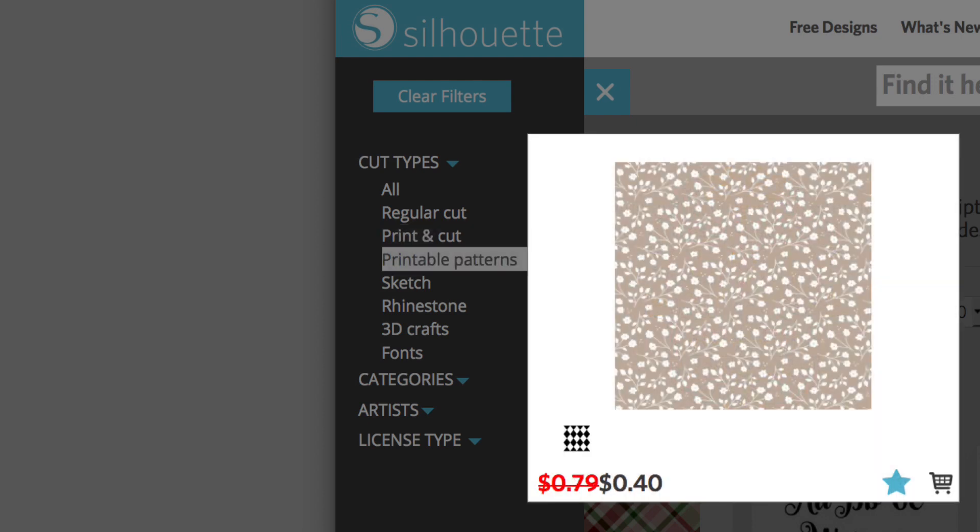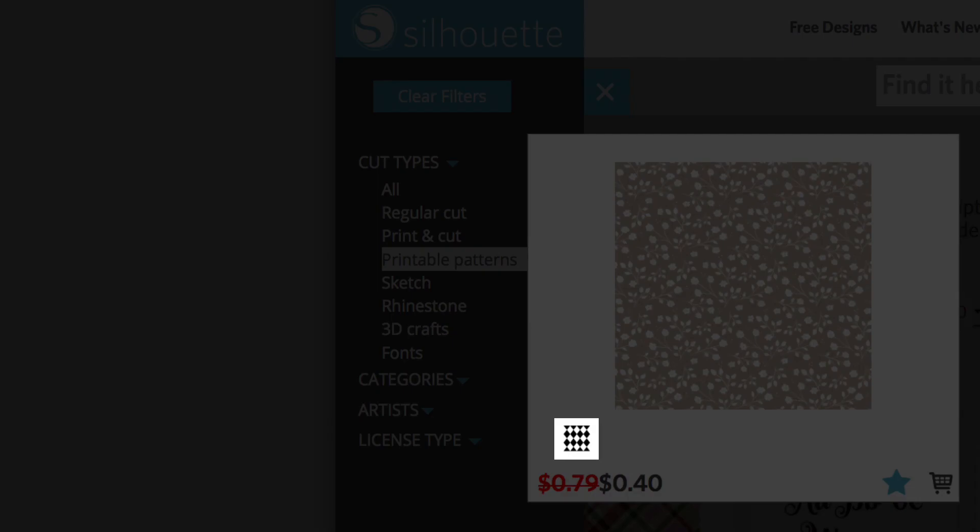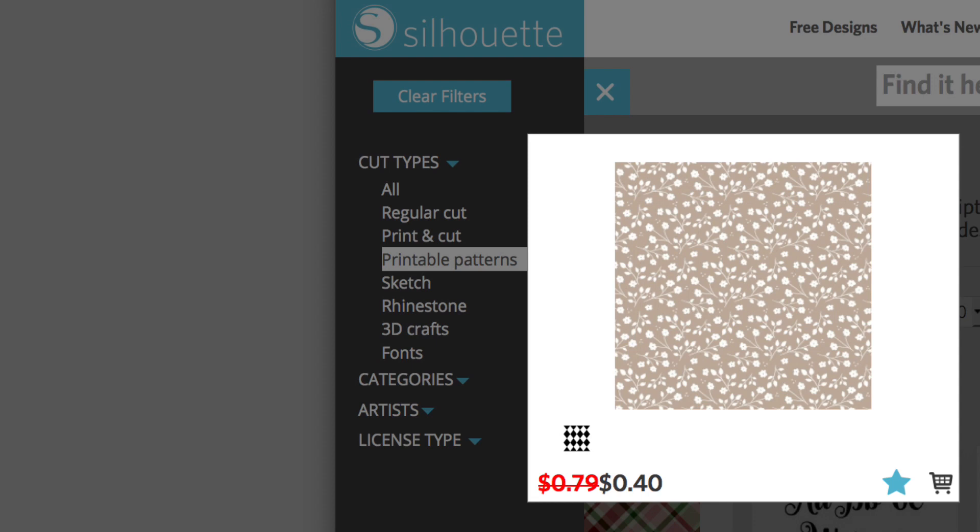Printable patterns are identified by a grid symbol. Print these patterns onto cardstock as an alternative to buying patterned cardstock at the store. Printable patterns are also great for filling shapes with patterns in Silhouette Studio.